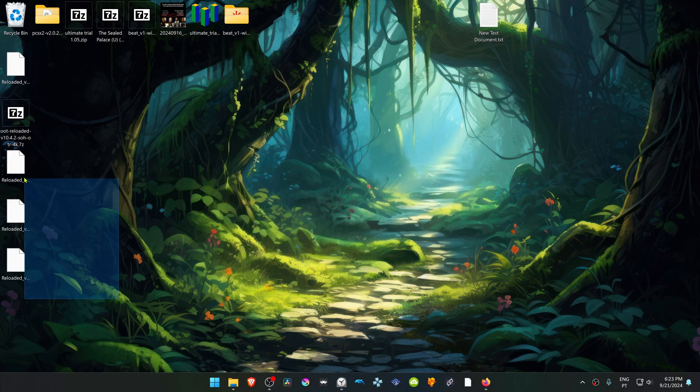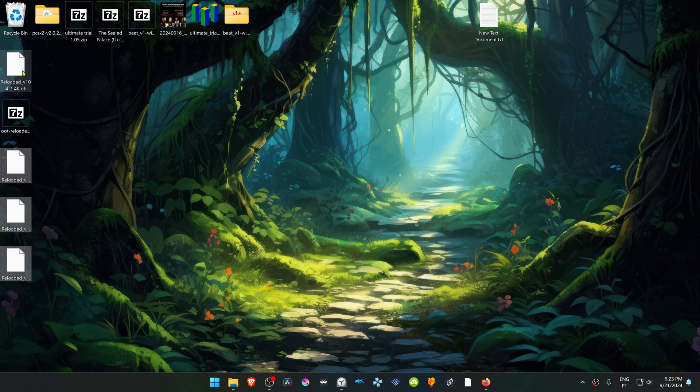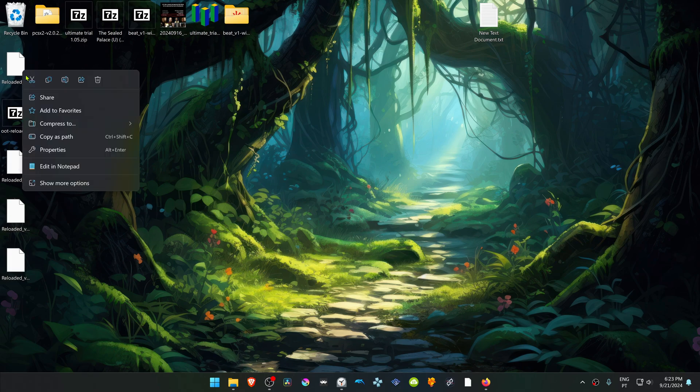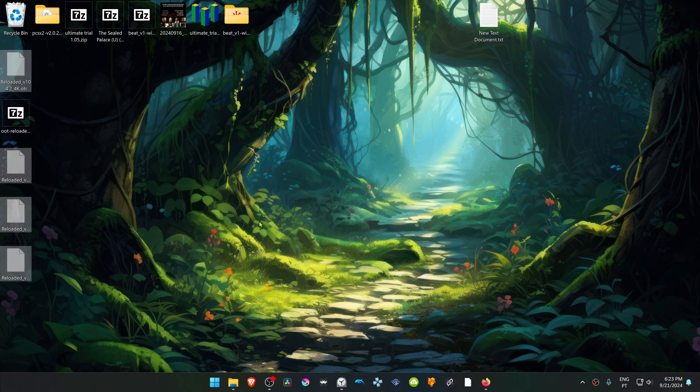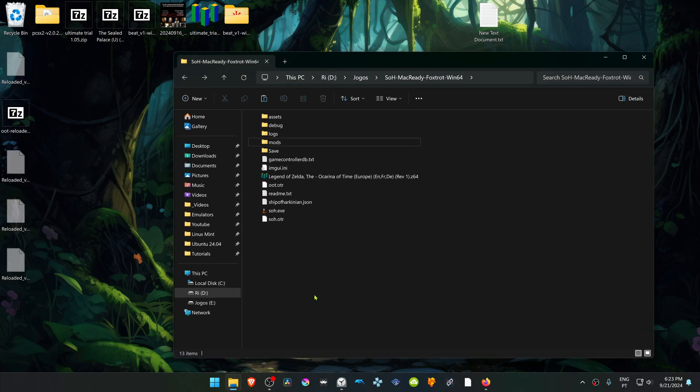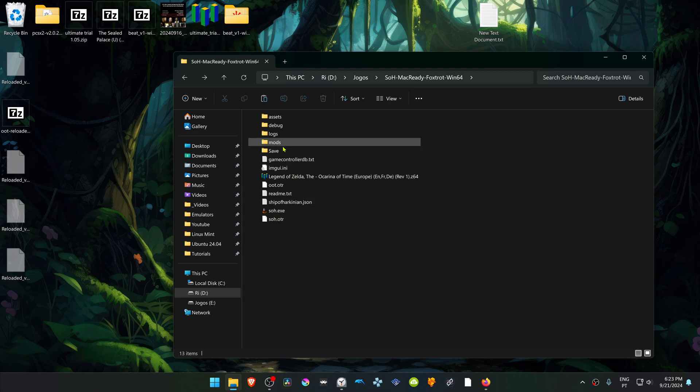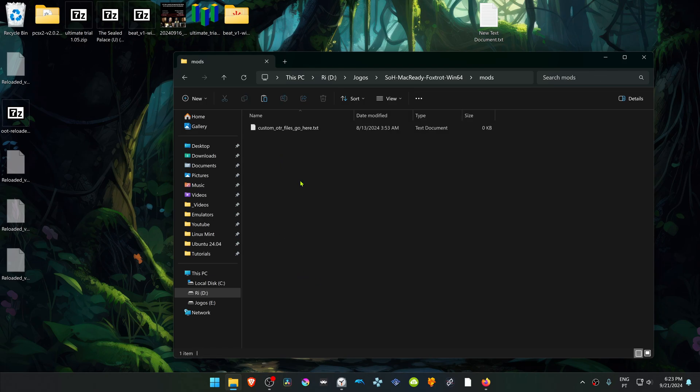Cut all the files that you extracted. Navigate to your Ship of Arcanian folder, go inside the mods folder, and place the files in there.